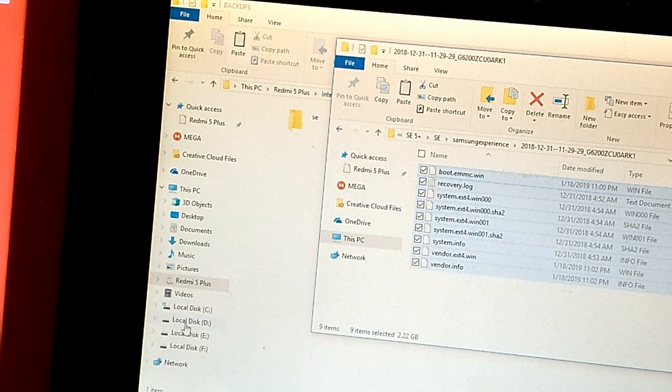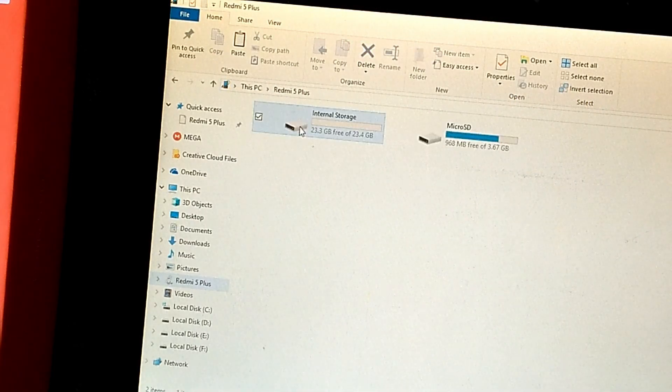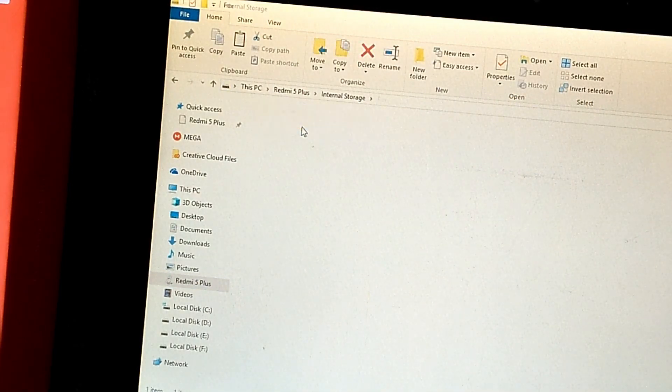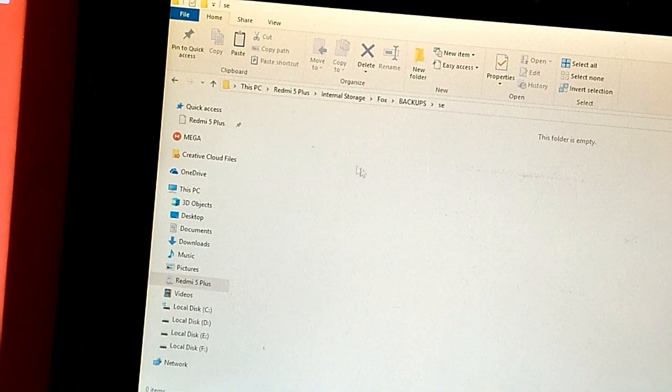Copy all the files from Samsung Experience folder to the backup folder.